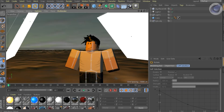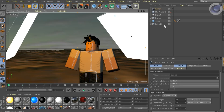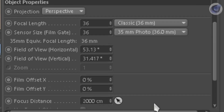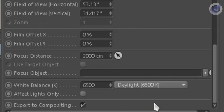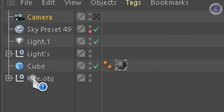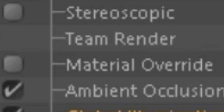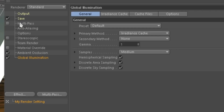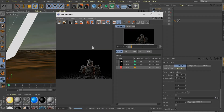Now go add a camera. Set the focus object option to the model. Don't forget to add ambient occlusion and global illumination effects in the render settings. Now go ahead and render it.